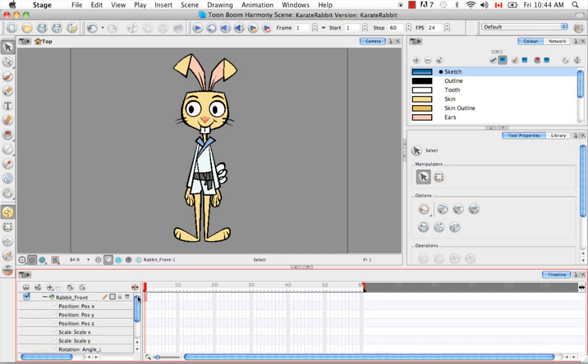So if your layer looks like this and your position, your x, y, and z positions are separate, then you're good to go. This is what you want to see.